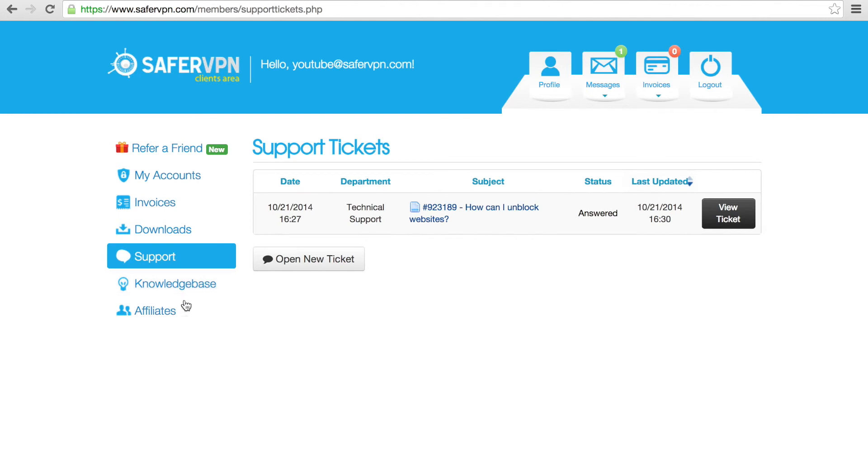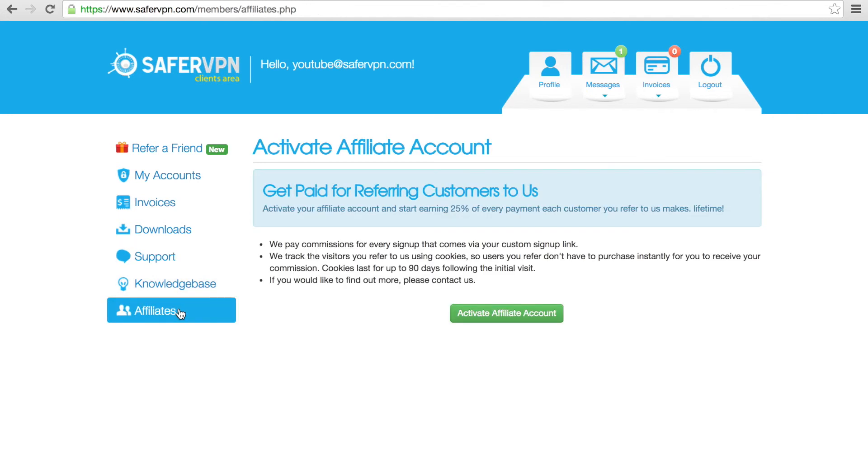Lastly, the Affiliates section is where you can earn money by having others sign up for SaferVPN. When you're done, just click Logout on the top right. That's it.